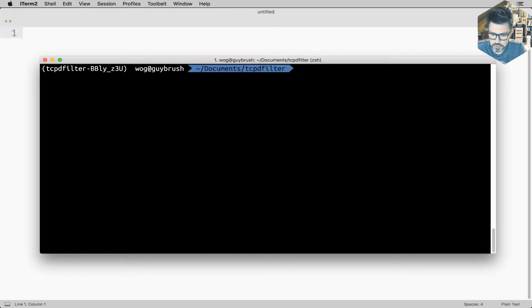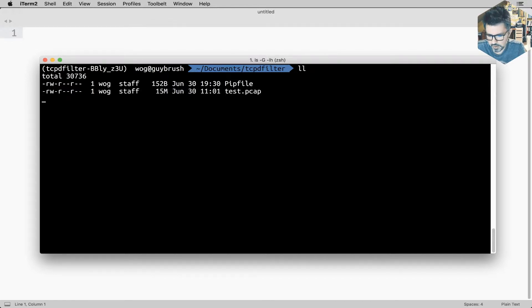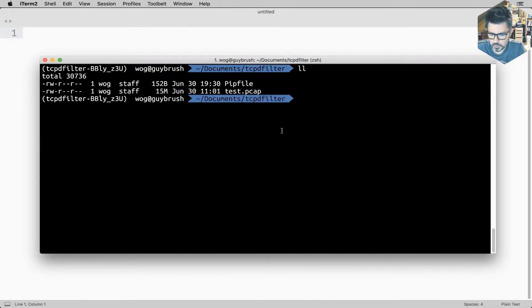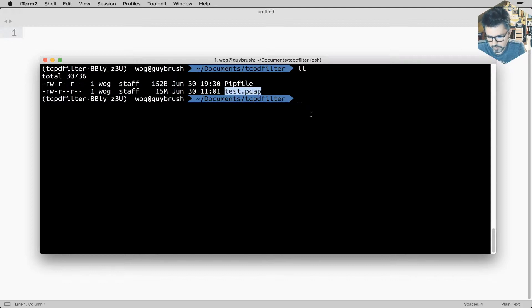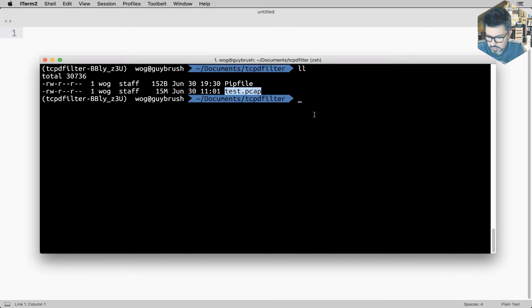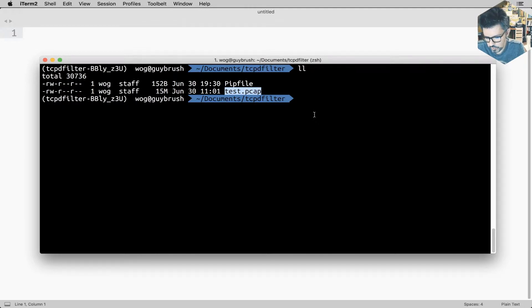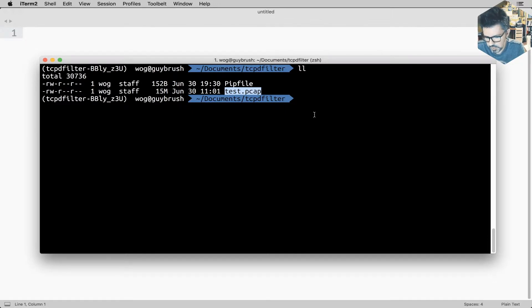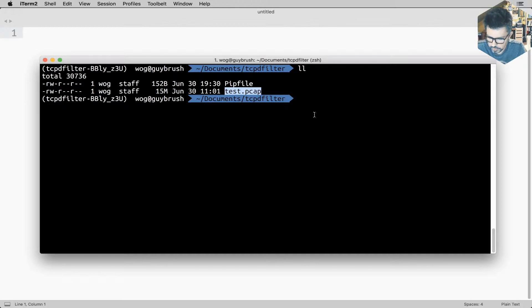We want to read something which is called a pcap file. So it's a packet capture file. TCP dump's purpose is to capture the activity on your network card. You can save this capture into capture files. This is one of these capture files that I recorded earlier on my machine.